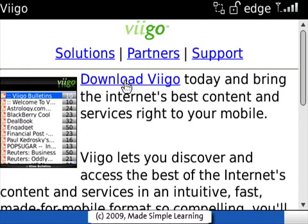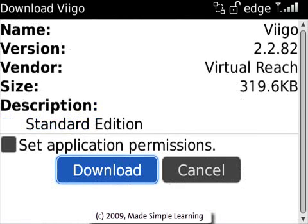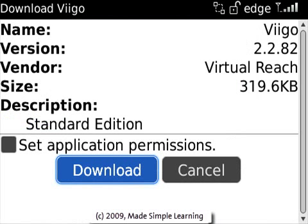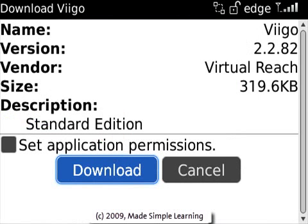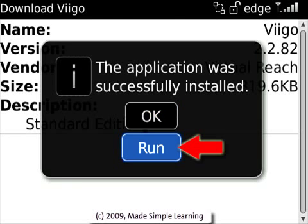We'll go ahead and click that link there, and click again here. And now we get to a screen that is the over-the-air or wireless download screen. This screen looks pretty much the same on every single BlackBerry model. If everything looks good, you go ahead and click Download. At the end of the download, you'll see a screen that looks like this — a lot of times you just click Run.